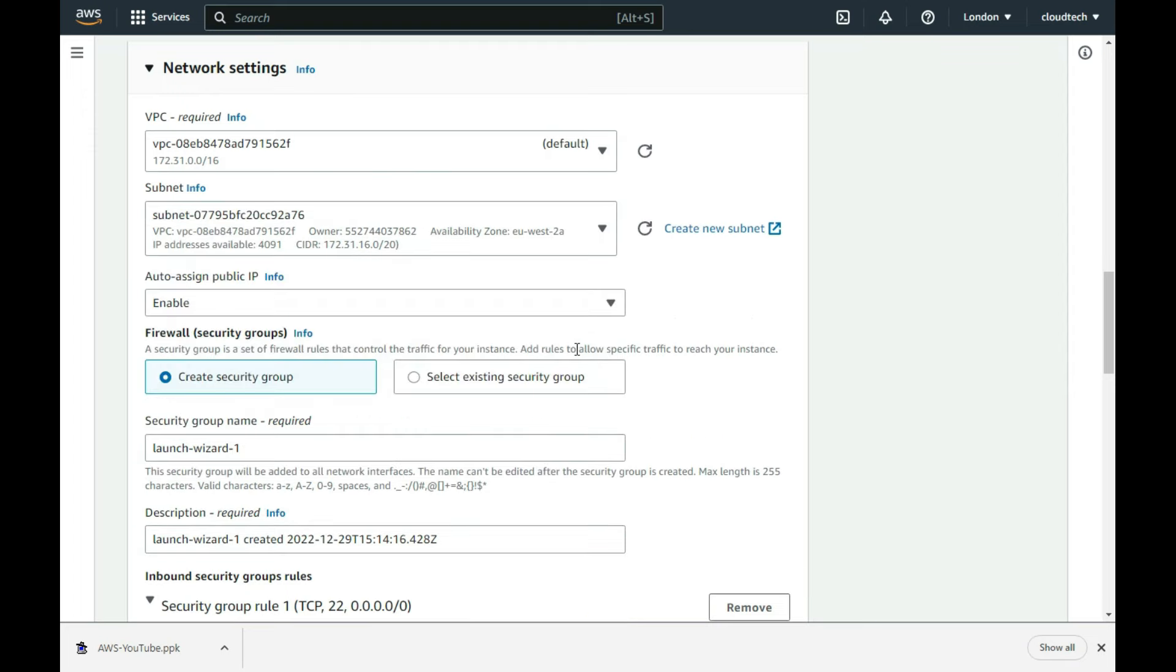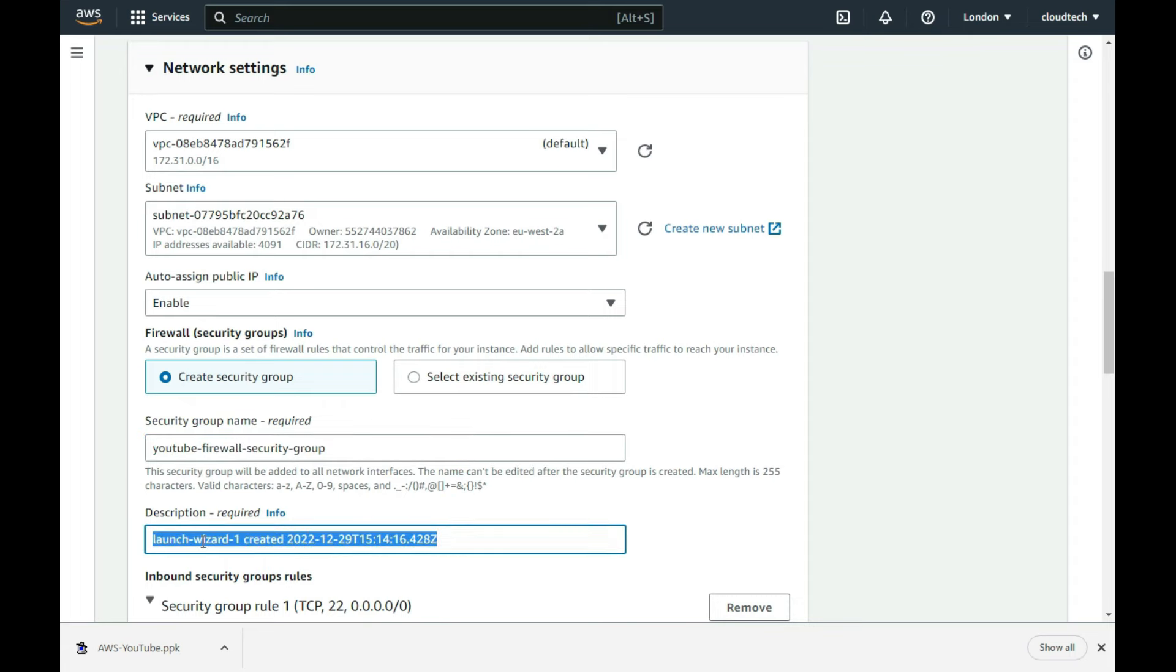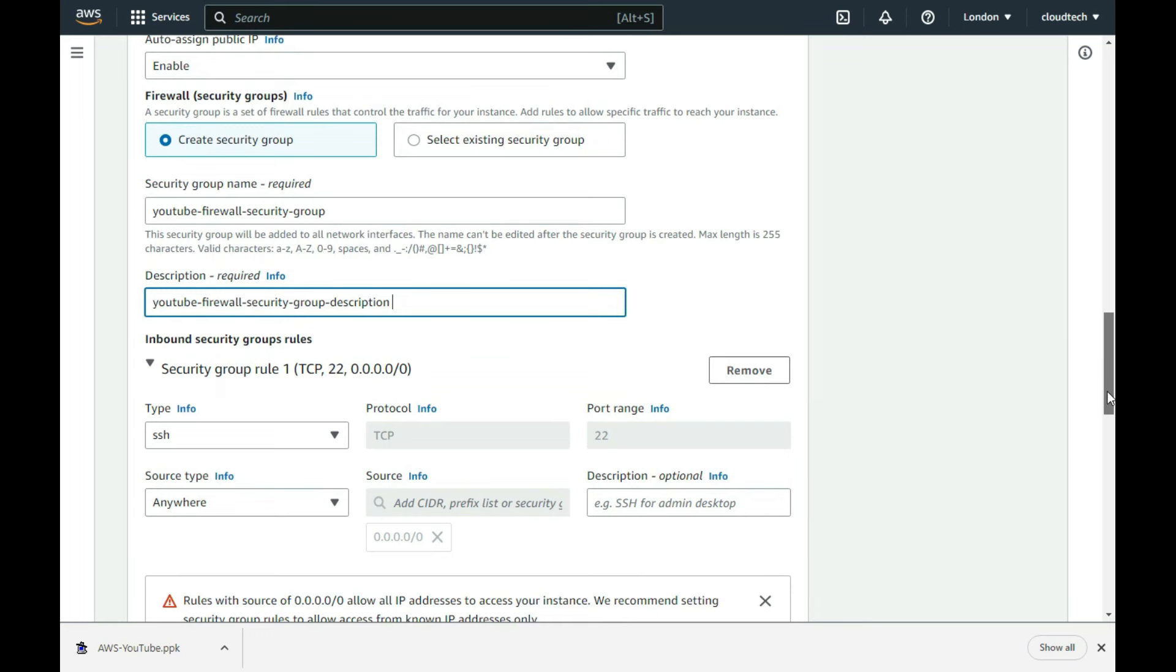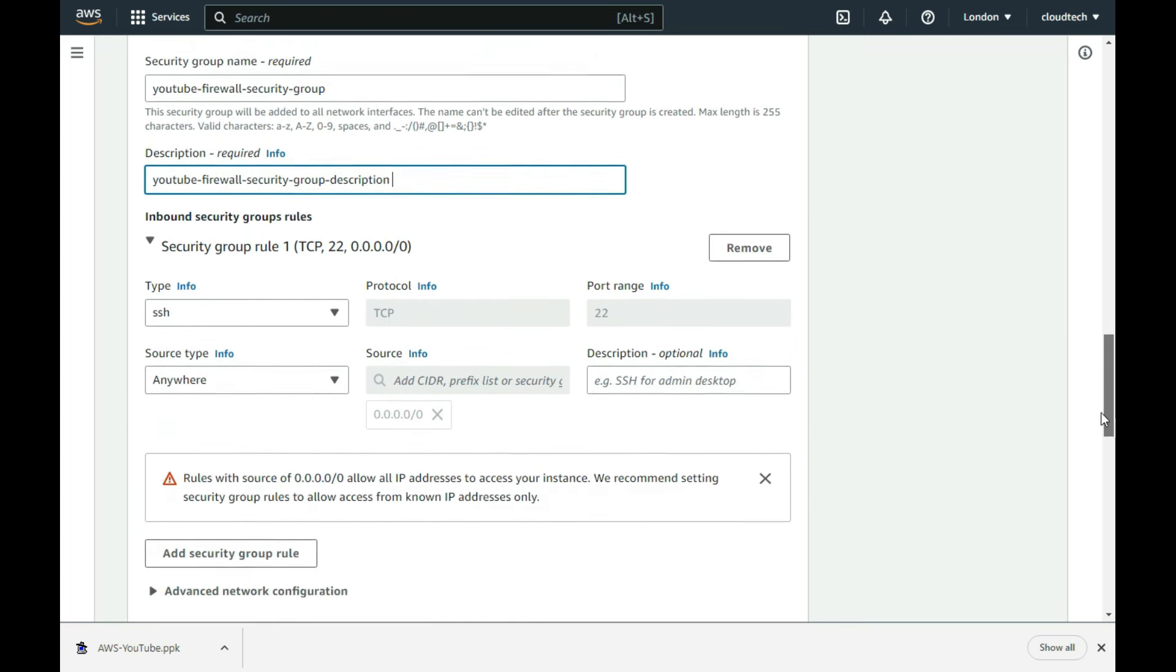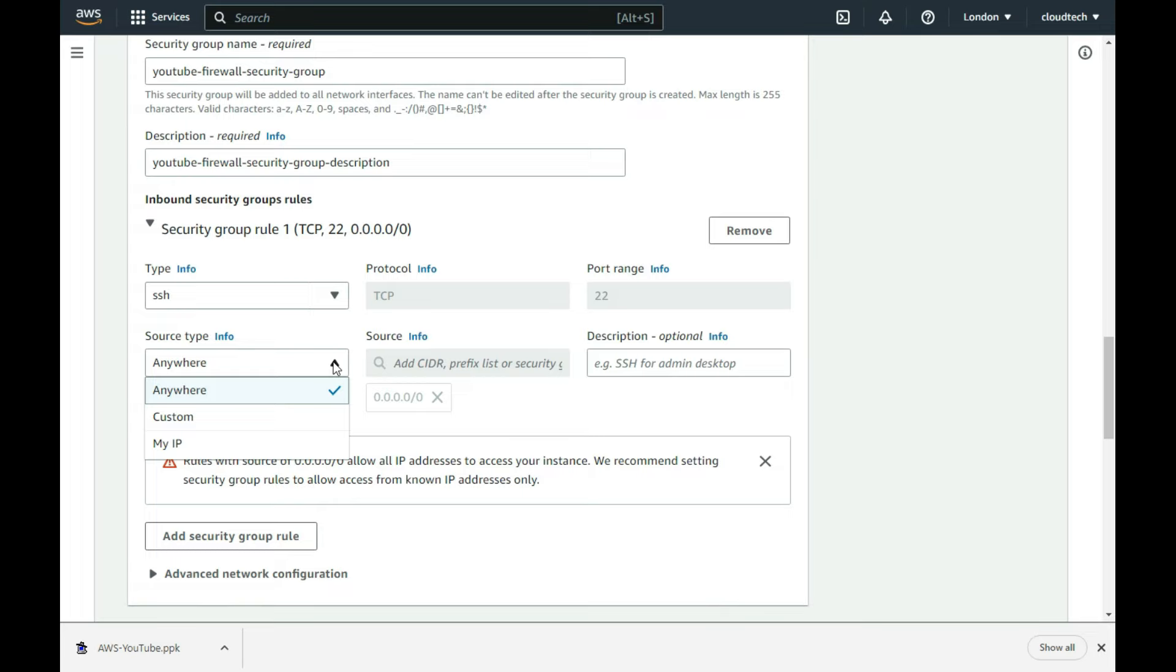For security group, which is Amazon's name for a firewall, I give it a name and description. I leave the default one firewall rule in place, but just show you the source type which defaults to allowing access from anywhere, but if you can guarantee your client PC is coming from a fixed IP address, for added security you could select that option. I can't, so leave the default in place. I will show you how to add a new security group rule in a subsequent video, which I will link to on the end screen and in the YouTube description. But for now, as I am just showing you how to create a basic instance, I leave everything at their default values.